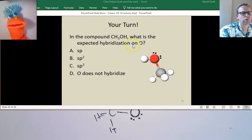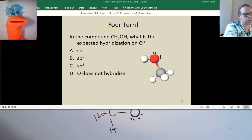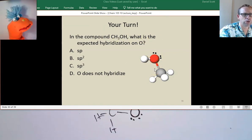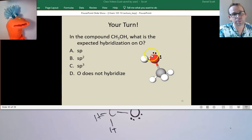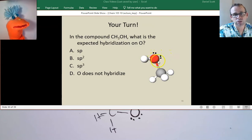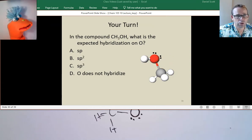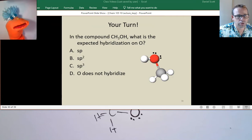In this compound here, what is the expected hybridization on the oxygen? The oxygen has four regions of electron density — two bonding and two non-bonding. That means the oxygen had to use four atomic orbitals — the S and three P's — to get those hybrid orbitals extended. So it's SP3 hybridized.